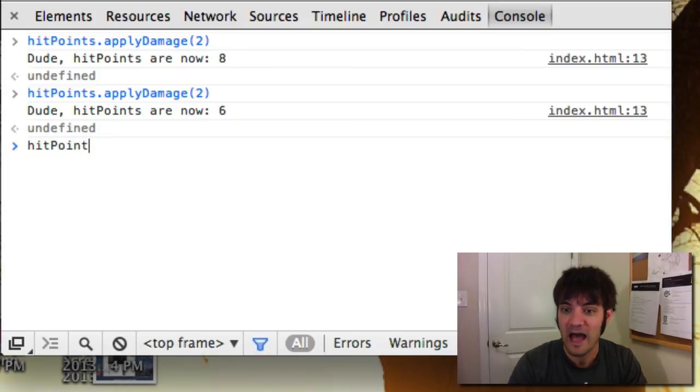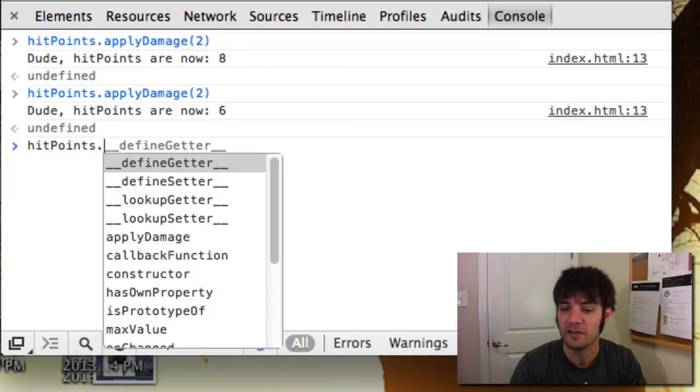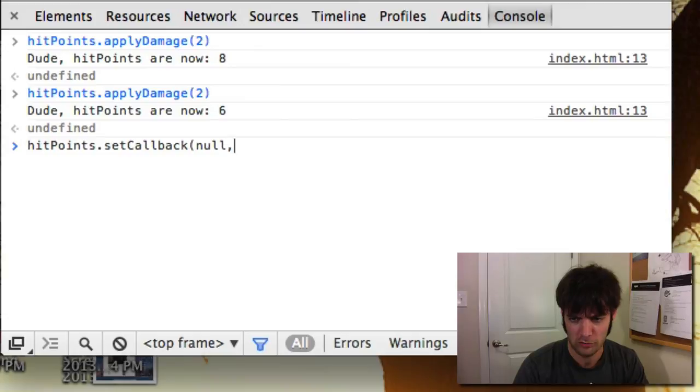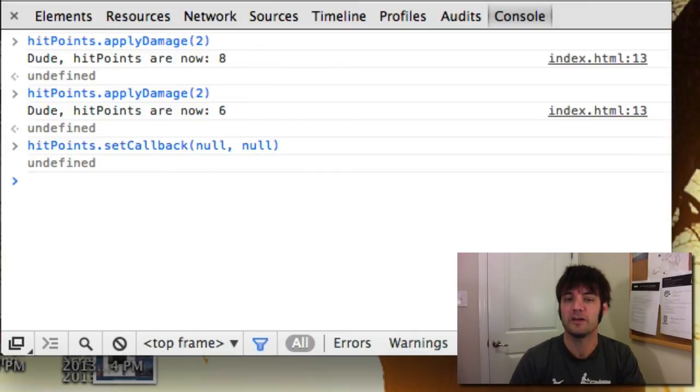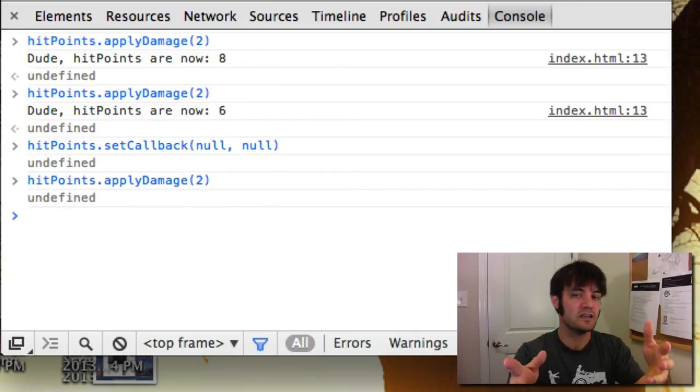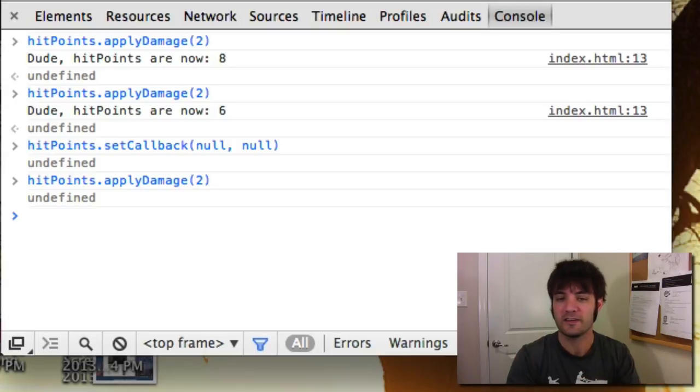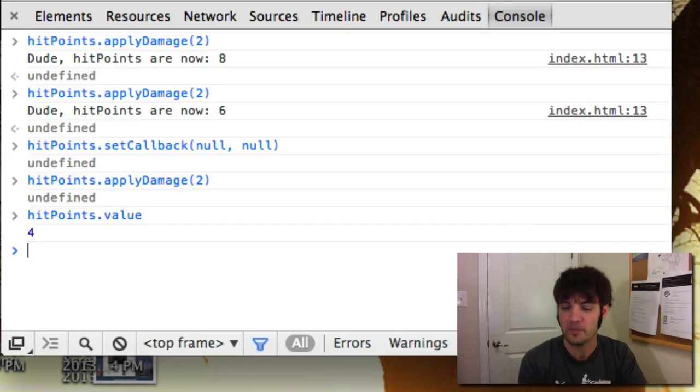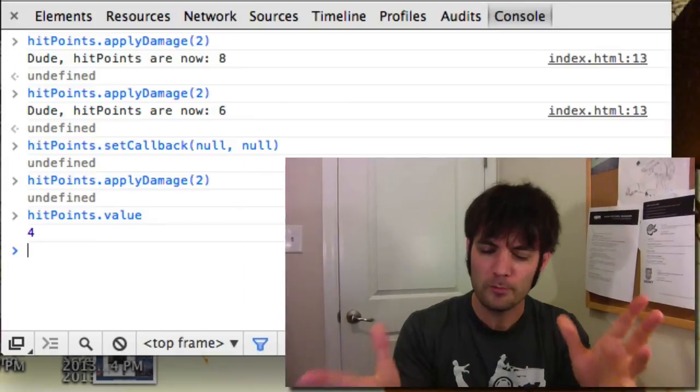How do we stop that from happening? We can stop listening via set callback. Null null. Now we call it again. It will change internally, but no one needs to know about it. We are done listening. And we can still verify the value is now four just by checking the value.